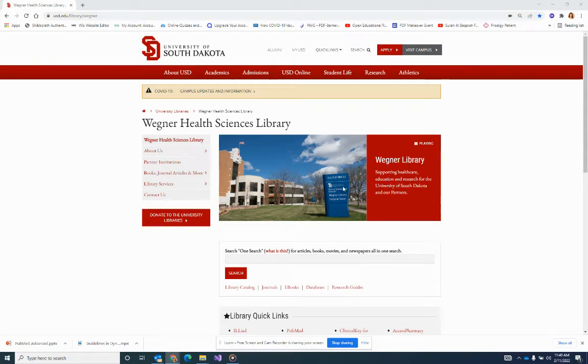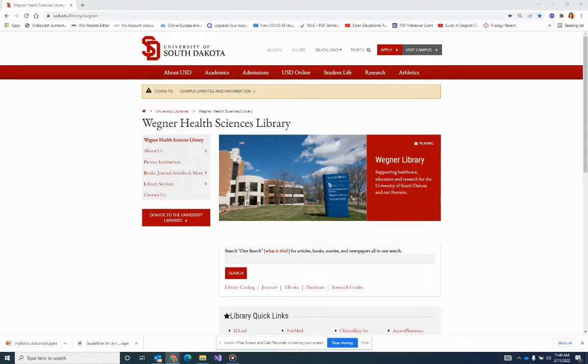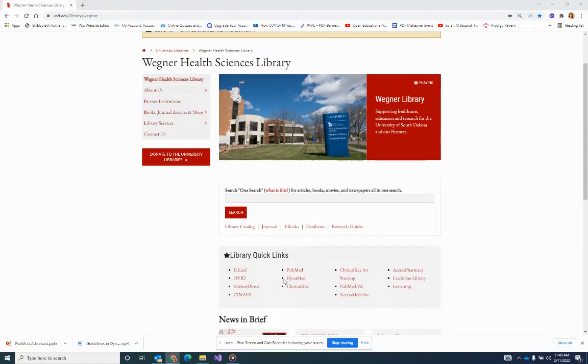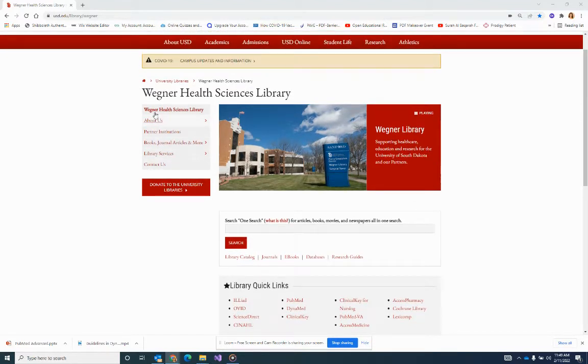Hi, this is a continuation of how to add the filters into my NCBI filters. We come to PubMed under quick links or databases in Wagner Health Sciences Library, usd.edu/library/Wagner.